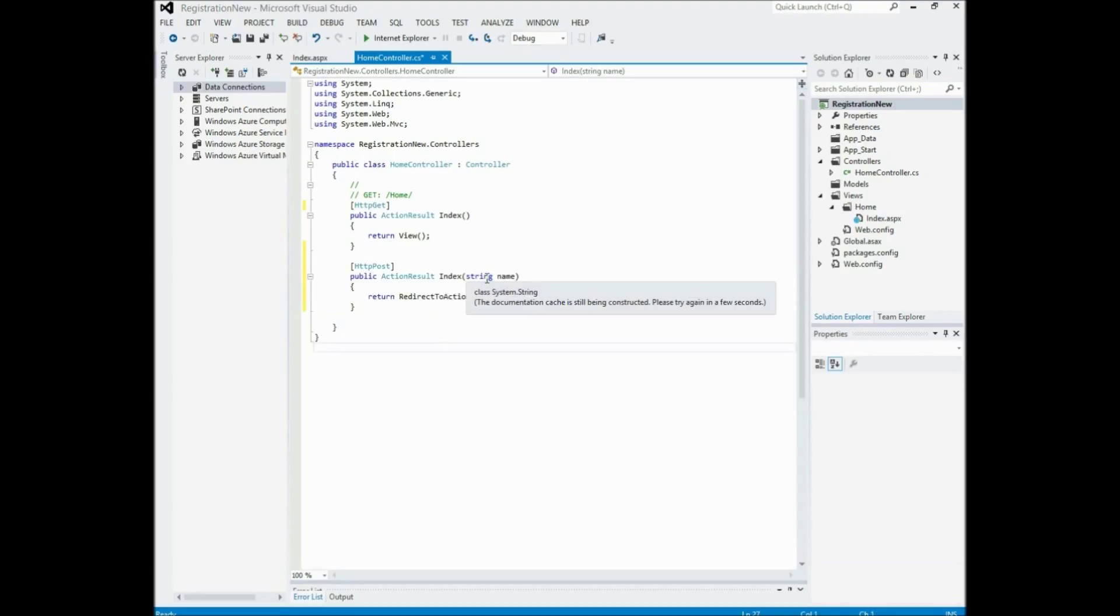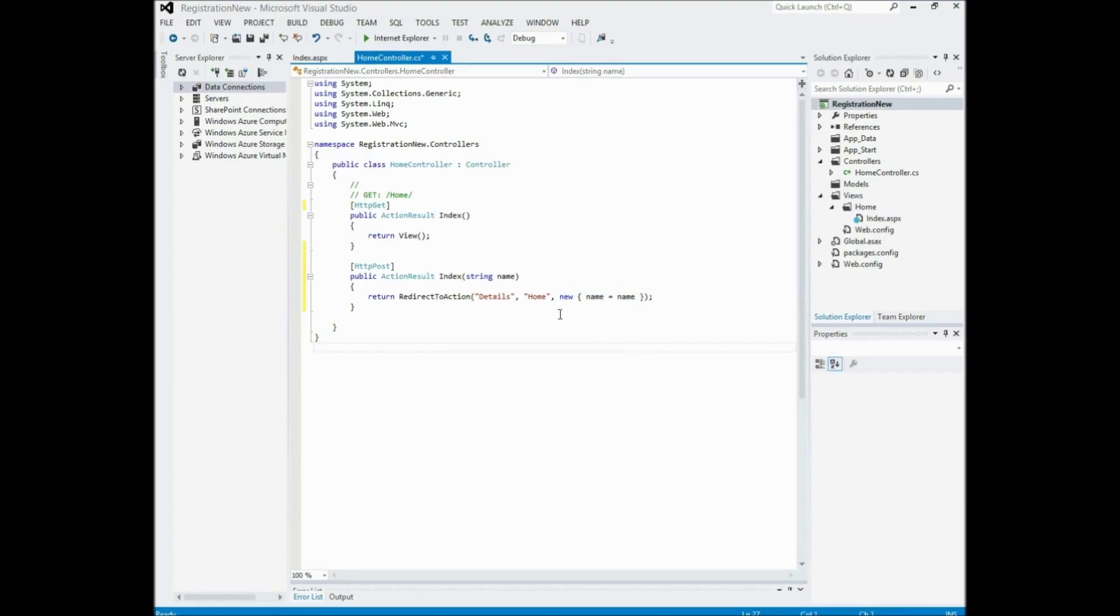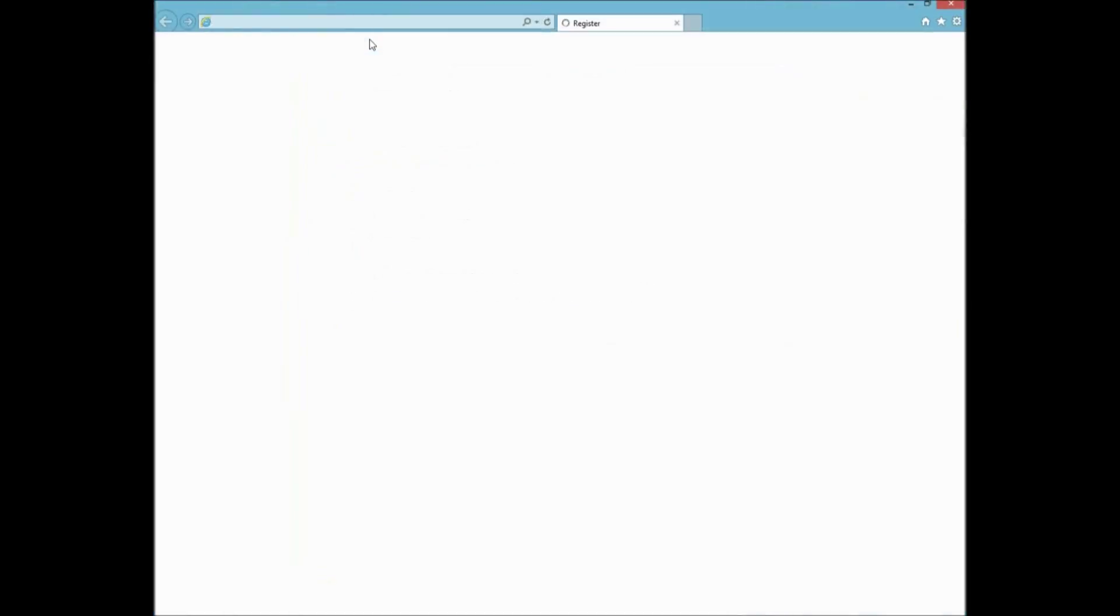Return redirect to action. Now the page it's going to be called details and it's going to be passing the name as you can see. So just quickly save that and run that.